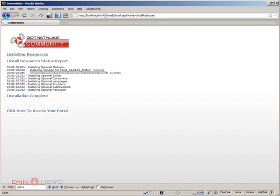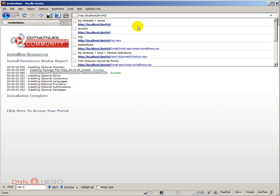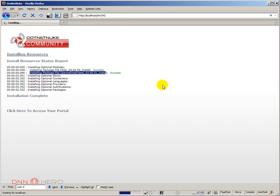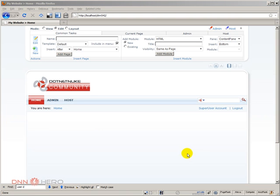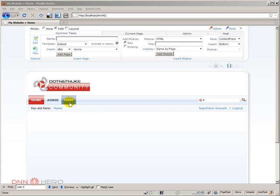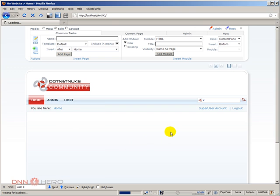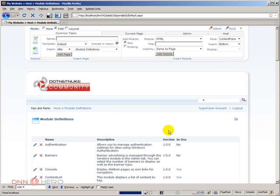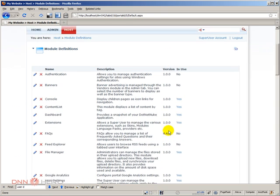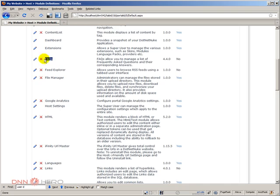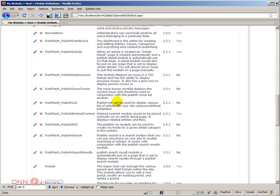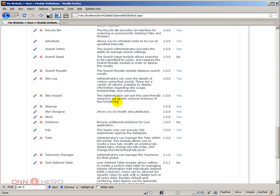Let's have a look if they are really there. Let's go back to the site. It may take a little bit because new DLLs were placed in the bin folder. Let's go to host module definitions. One was FAQ, here it is. The other was user defined tables, here it is.